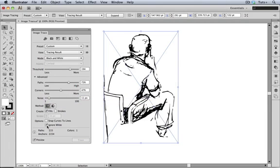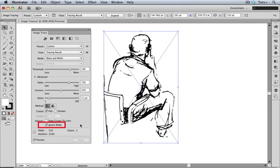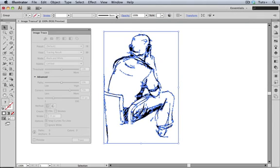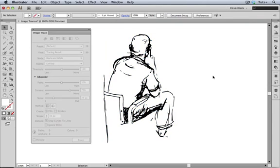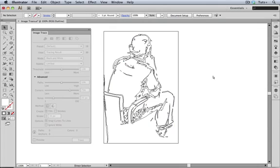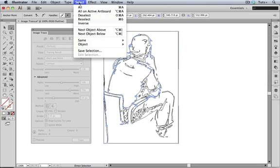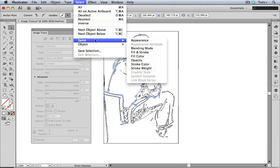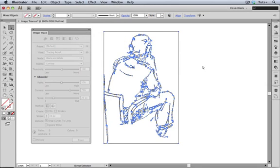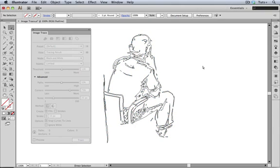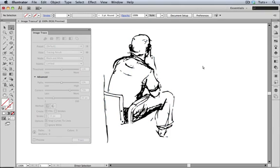You can see that I've checked Ignore White, which in a black and white trace leaves me with just one color, black. Now I'll expand the trace, and here's something that's weird. If I view in outline mode, you'll see this frame around the trace, which has a fill and stroke of none. So I'm going to have to find all those other shapes with no stroke and fill, and delete those. This is new behavior with CS6, and I really don't know why it does that.